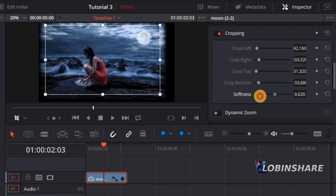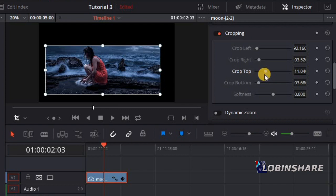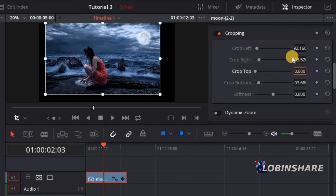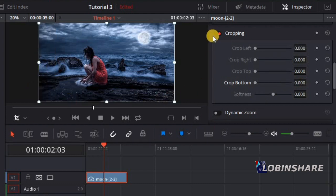You can drag the control or type the number. If you click and type zero, press enter, there's no softness. If you crop the top and want to come back to full screen, just click here, type zero, and press enter. Do the same for all other crop values — click zero, enter — and the image comes back to full screen. So you can crop manually in the preview window and also using the inspector.